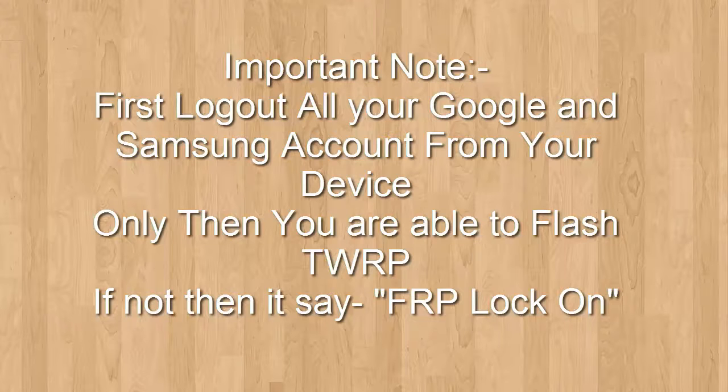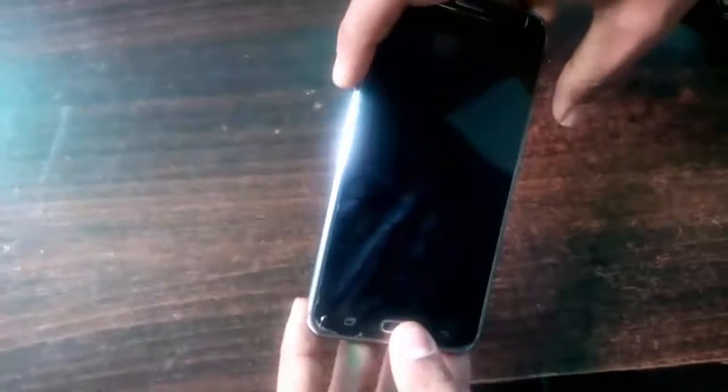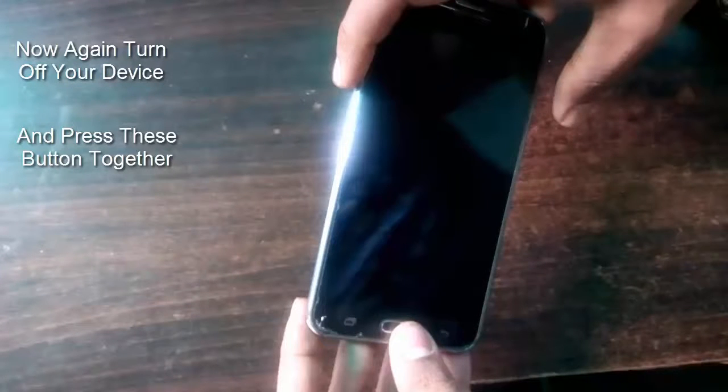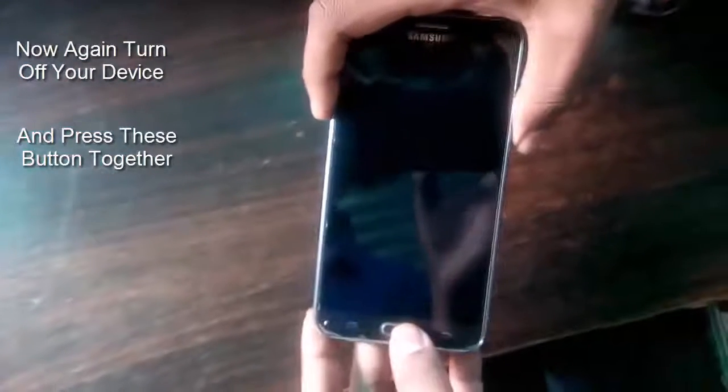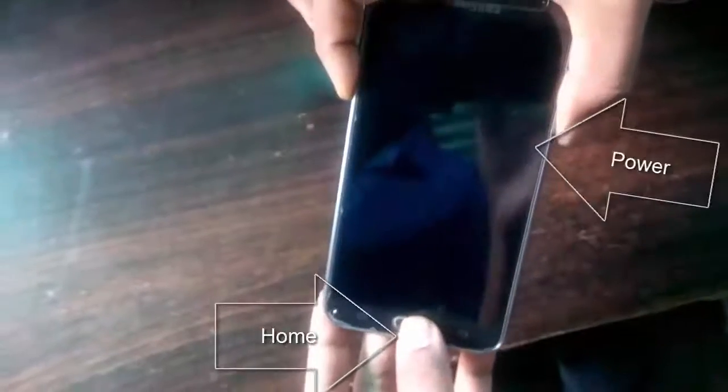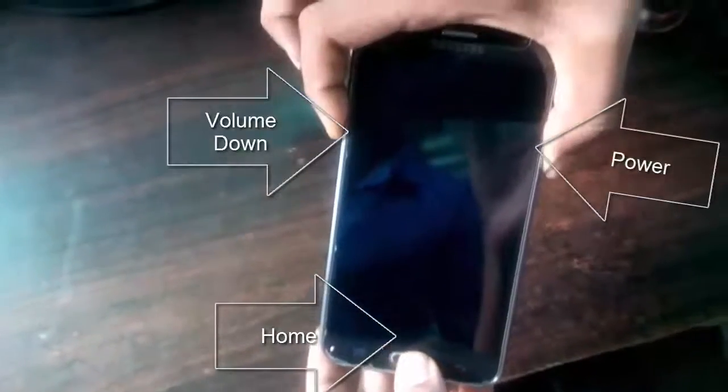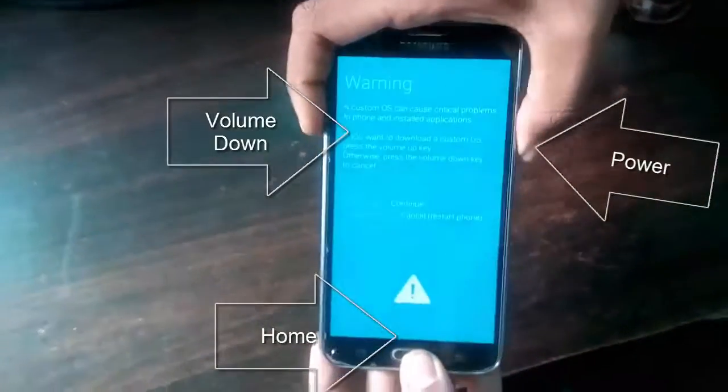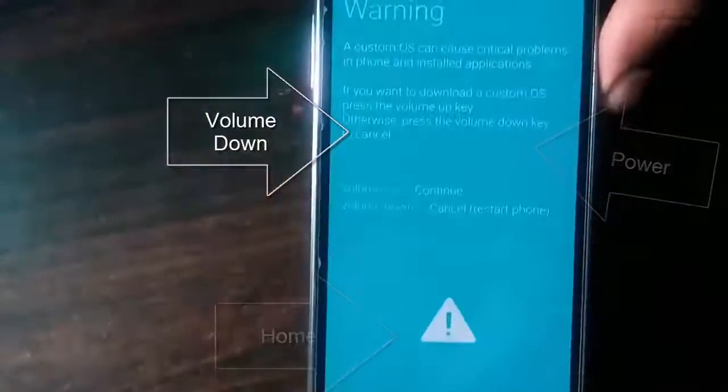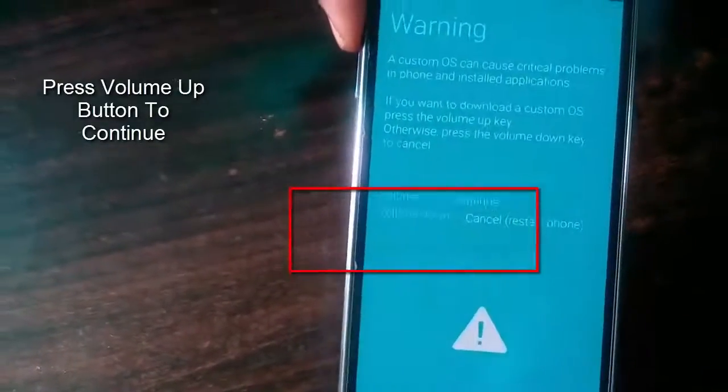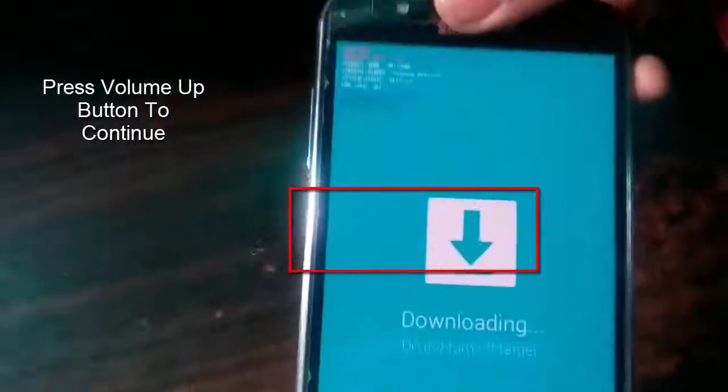So let's proceed. Just power off your device and press these three buttons together: volume up, power and home button. Now here you can see that you are in downloading mode. It says continue to volume up button. Now click on volume up button to continue.